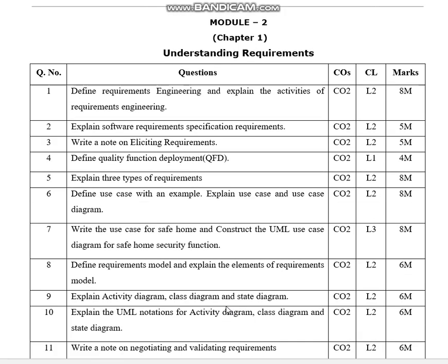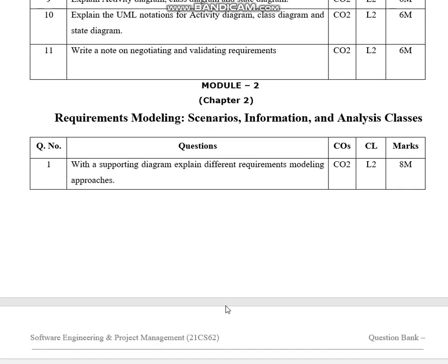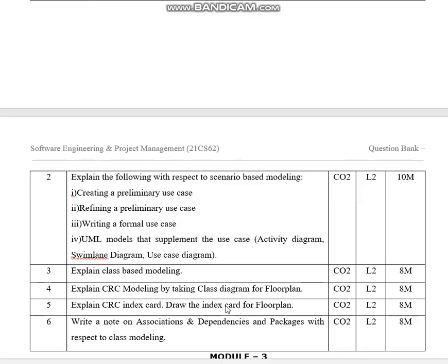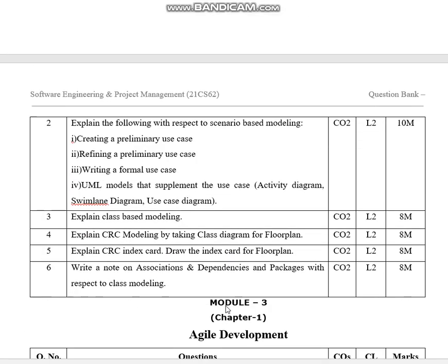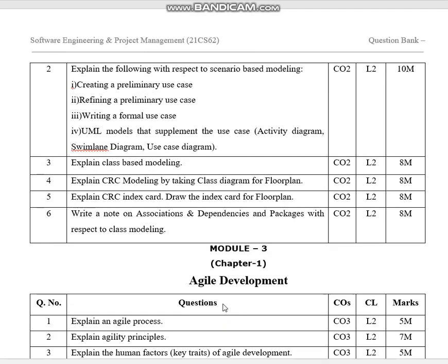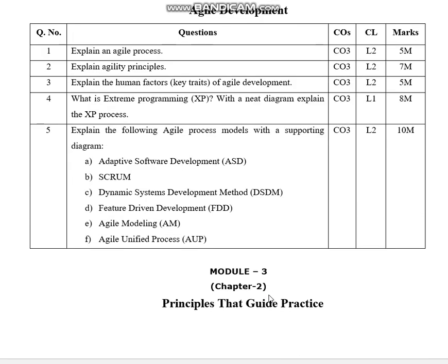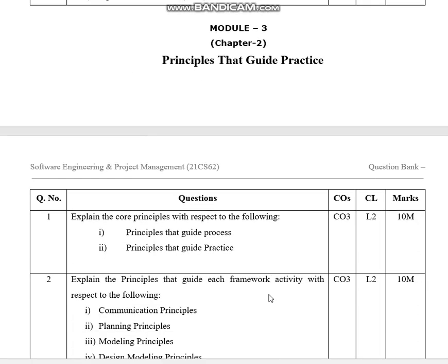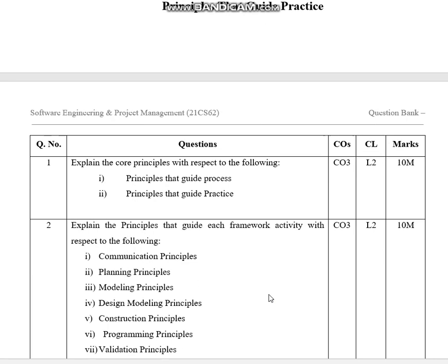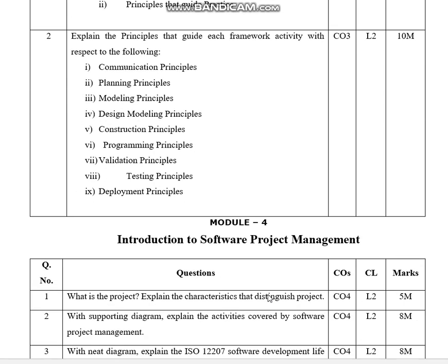Module two covers important questions including the second chapter on requirement modeling, scenario information and analysis classes, and agile development important questions. Module three covers principles that guide practices.